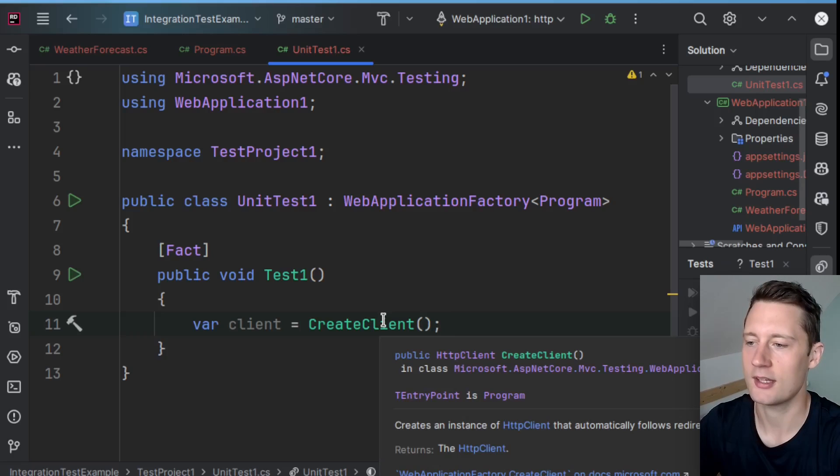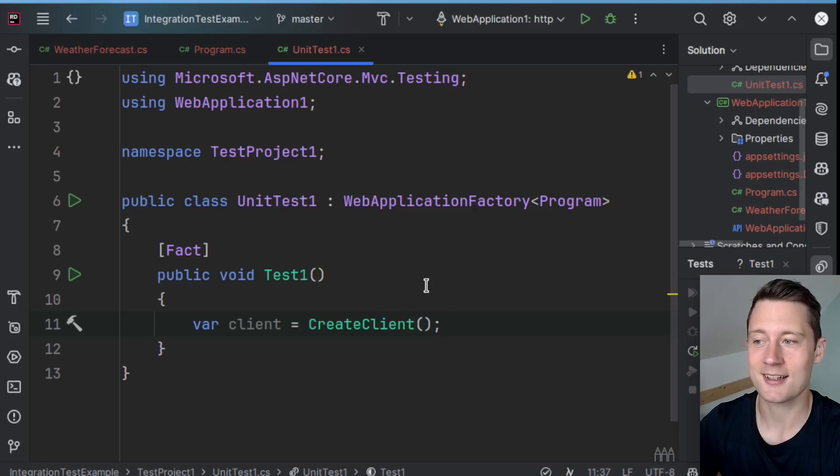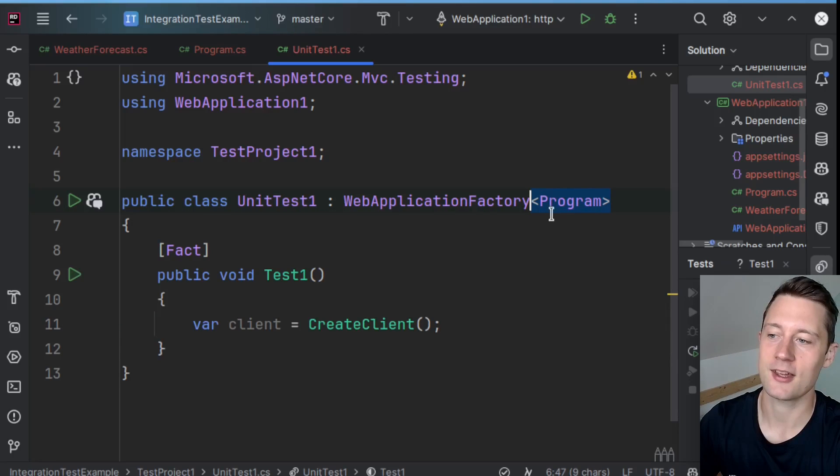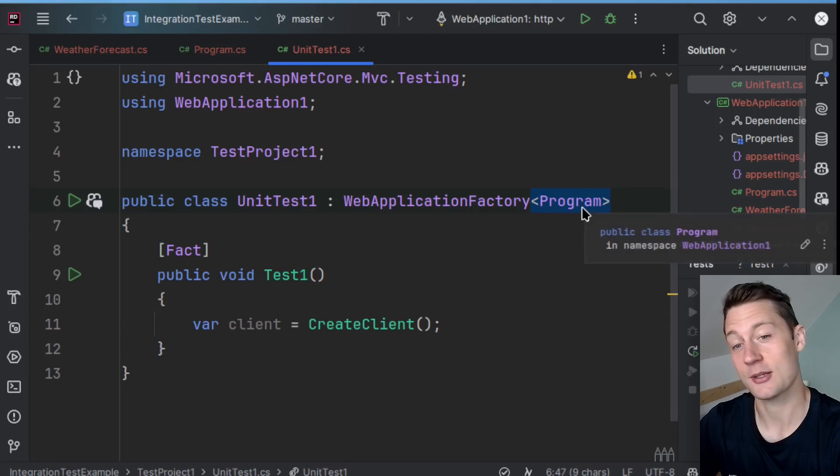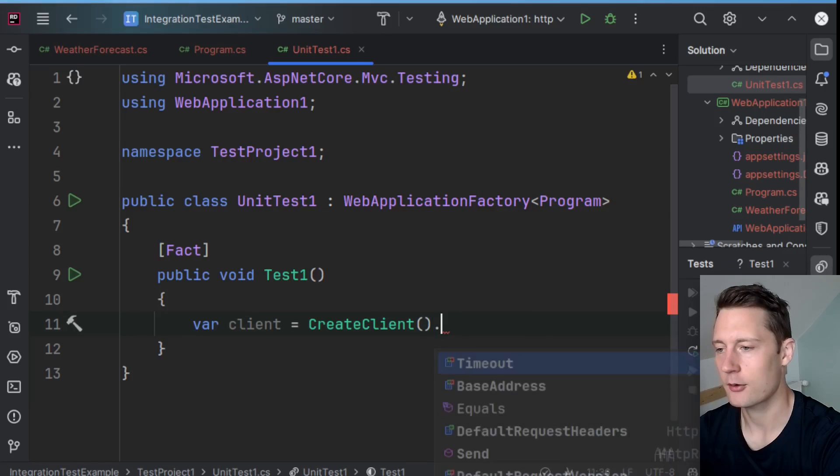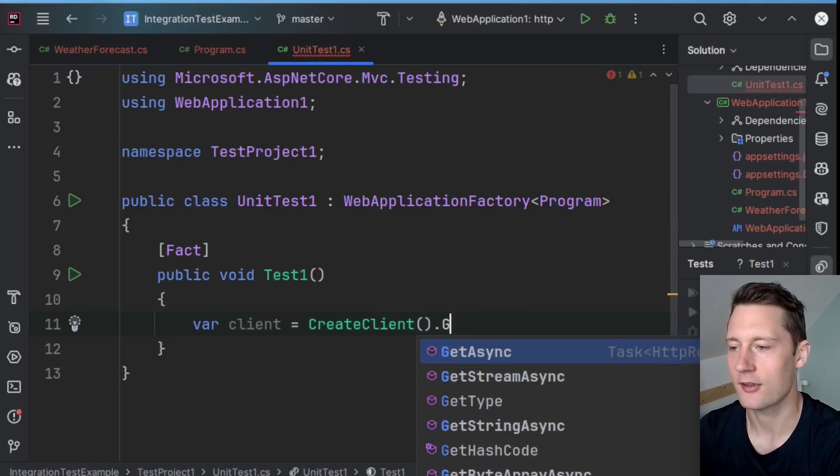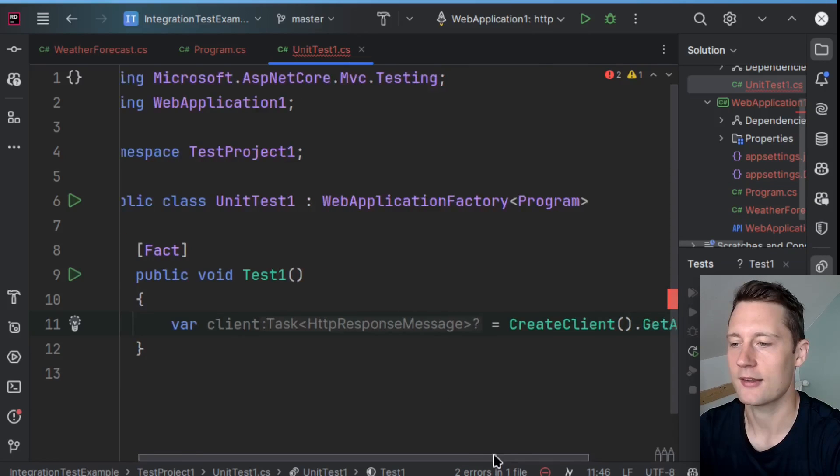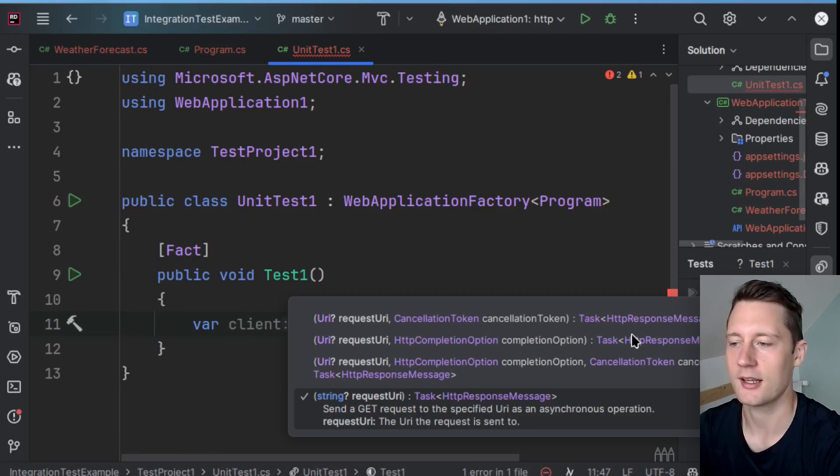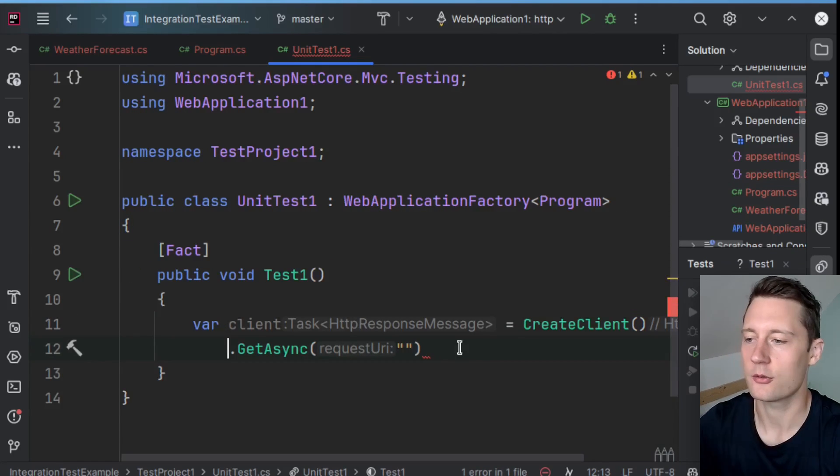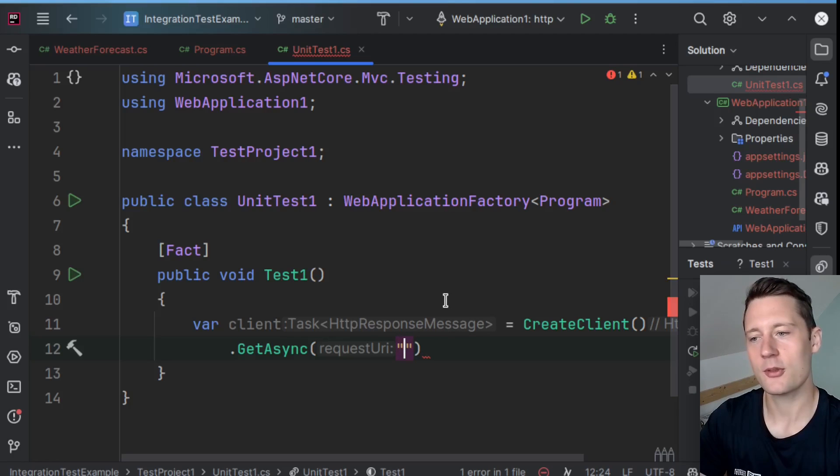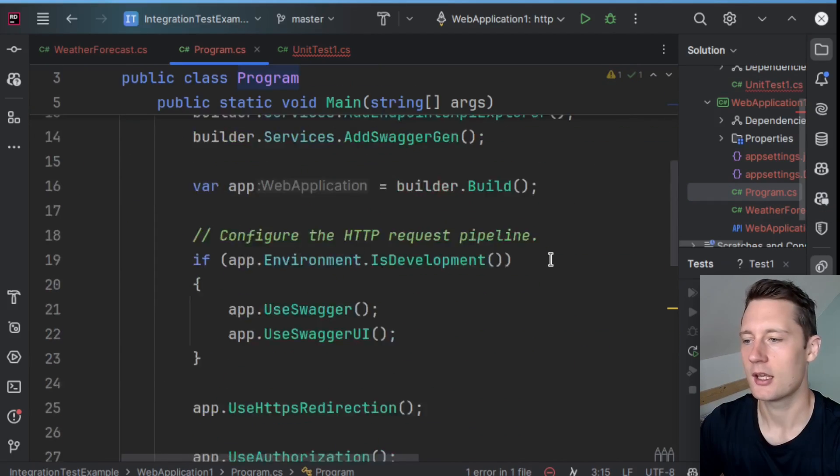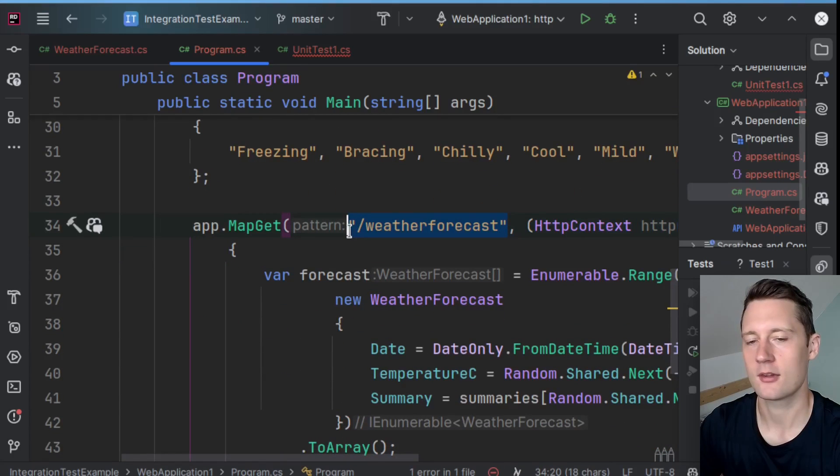This here is an HTTP client that knows exactly how to communicate with your API that is being started using the program client. So if you write CreateClient and then GetAsync here, this here is the starting point of sending an HTTP request to some address.